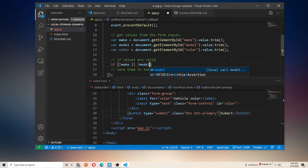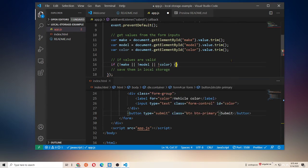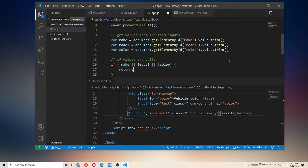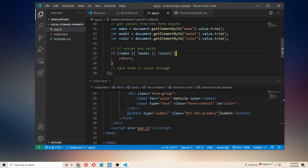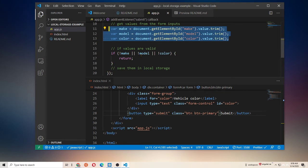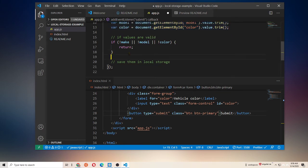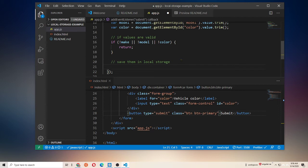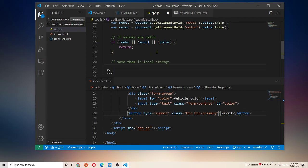And now we're going to go down here and add our condition. So we're going to say if not make or not model or not color, let's just return in the function. Normally I do some more robust validation and we would probably want to display some sort of pop-up to the user or display some alerts on the page next to each form to indicate that they weren't correctly filled out. But really we just want to show off how you can store objects in local storage, so we're just going to keep going.